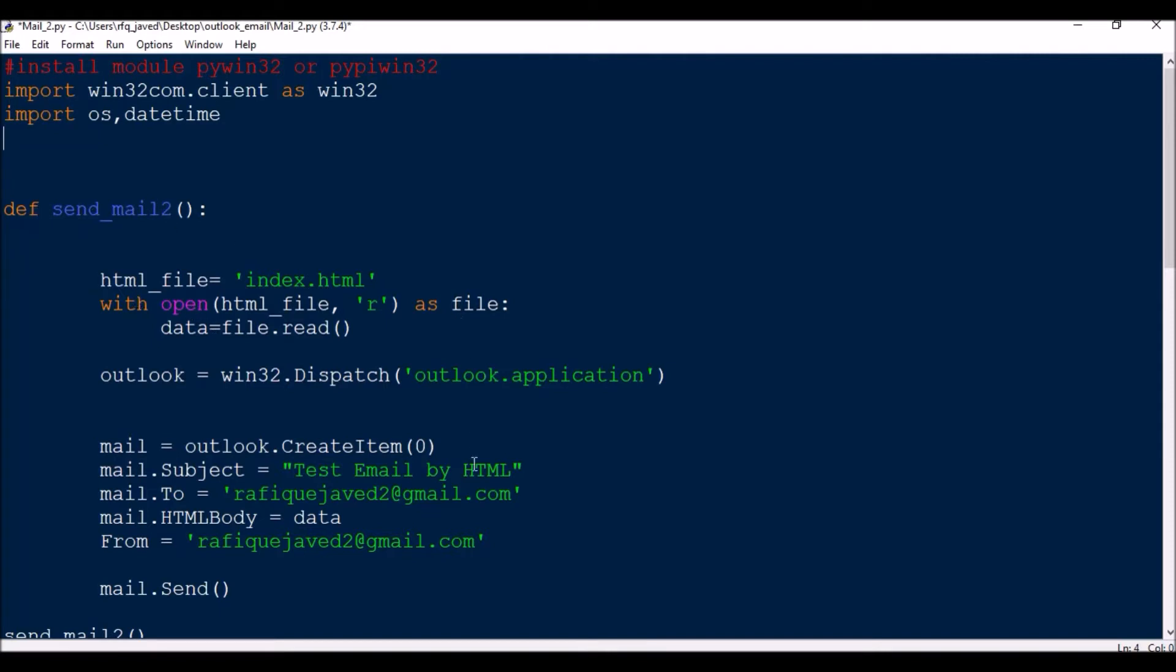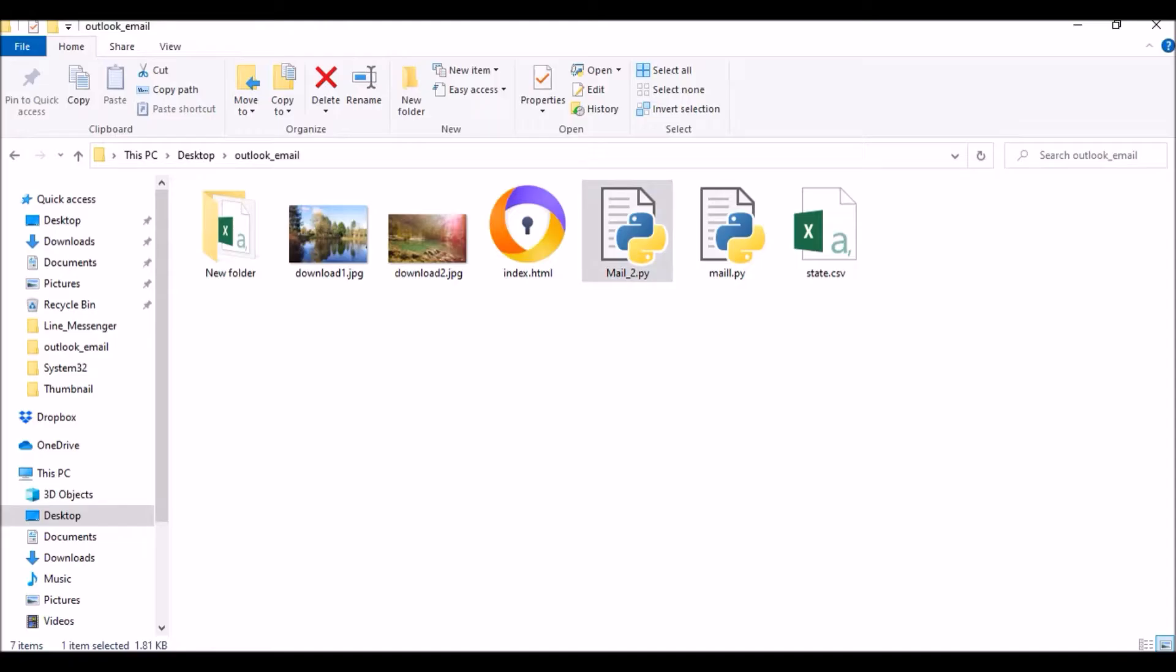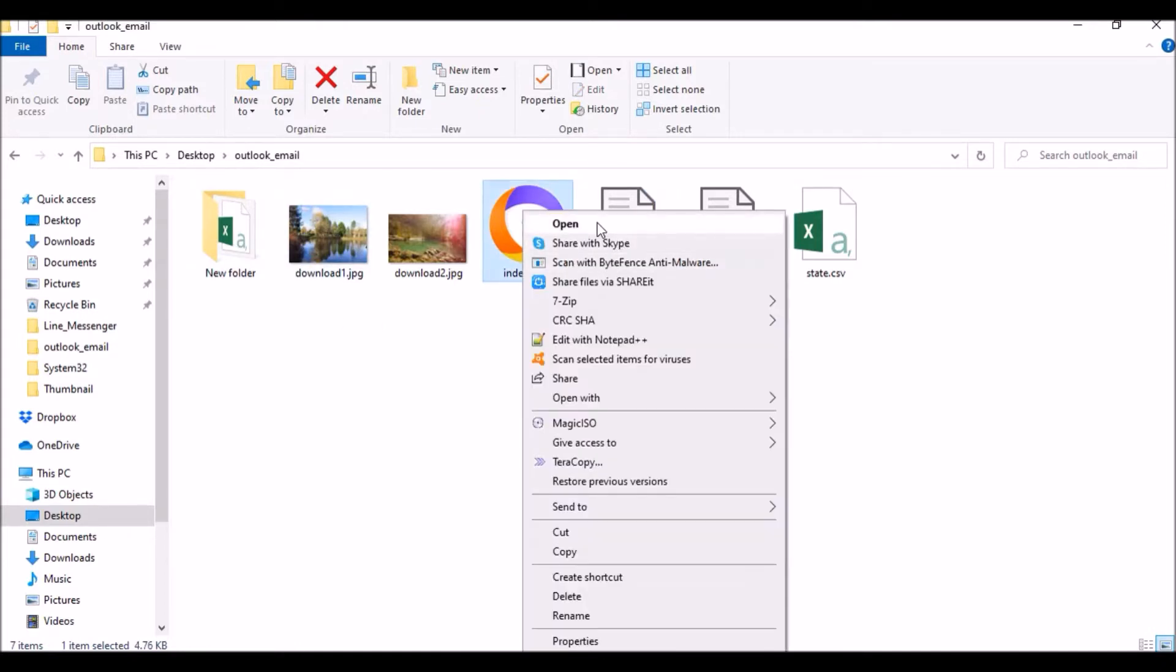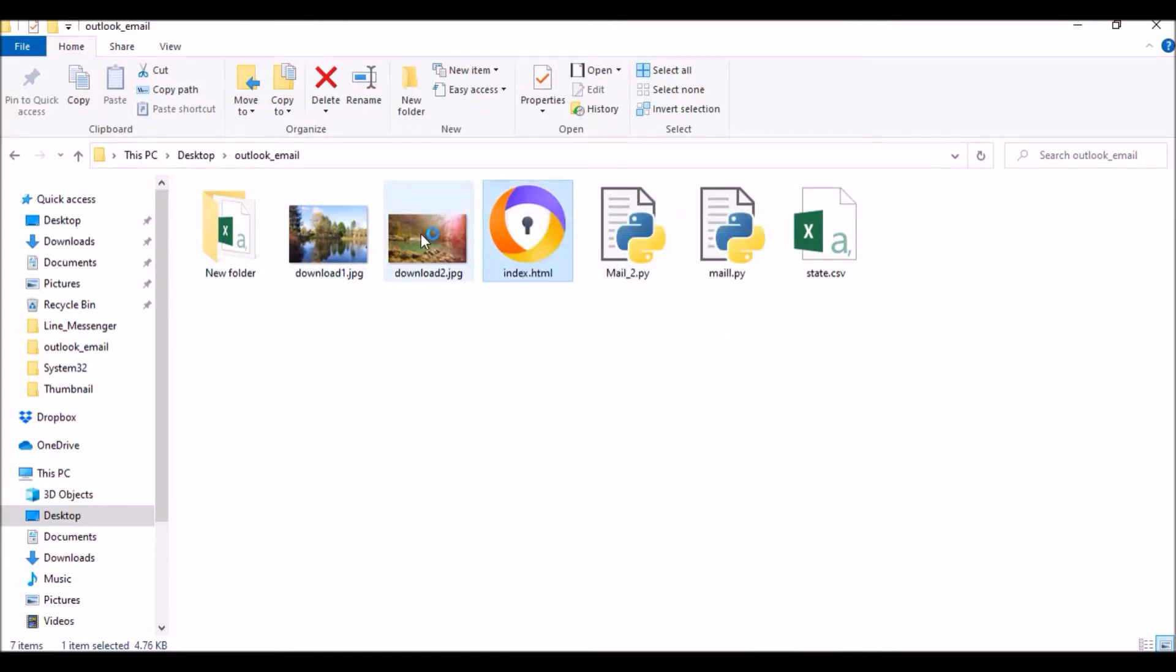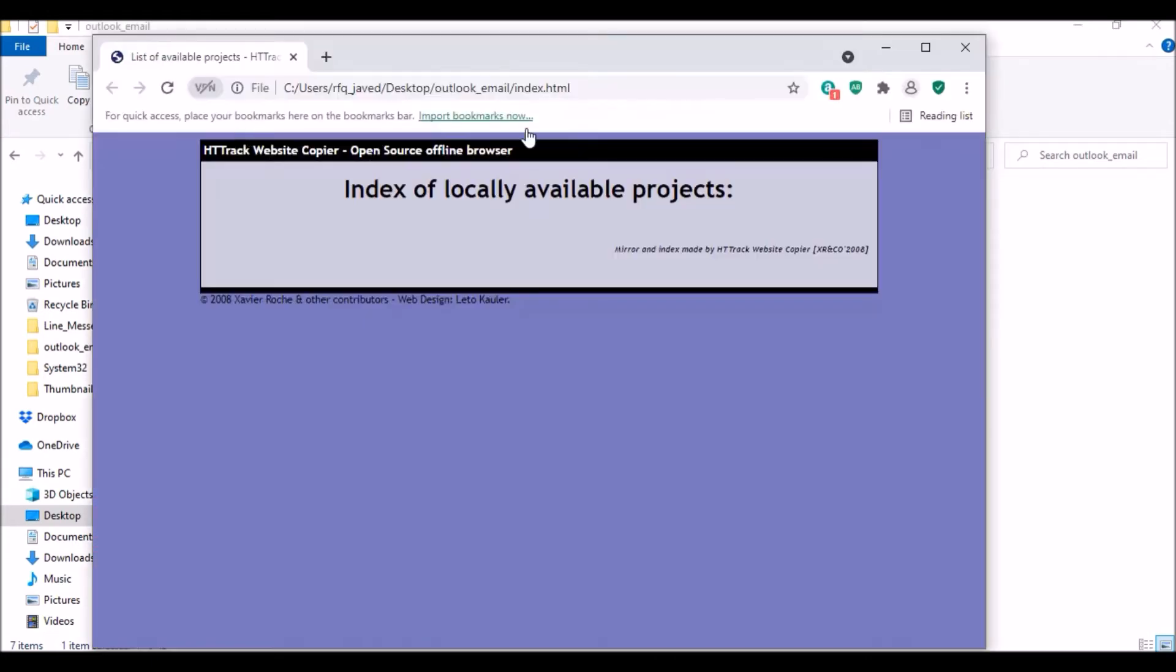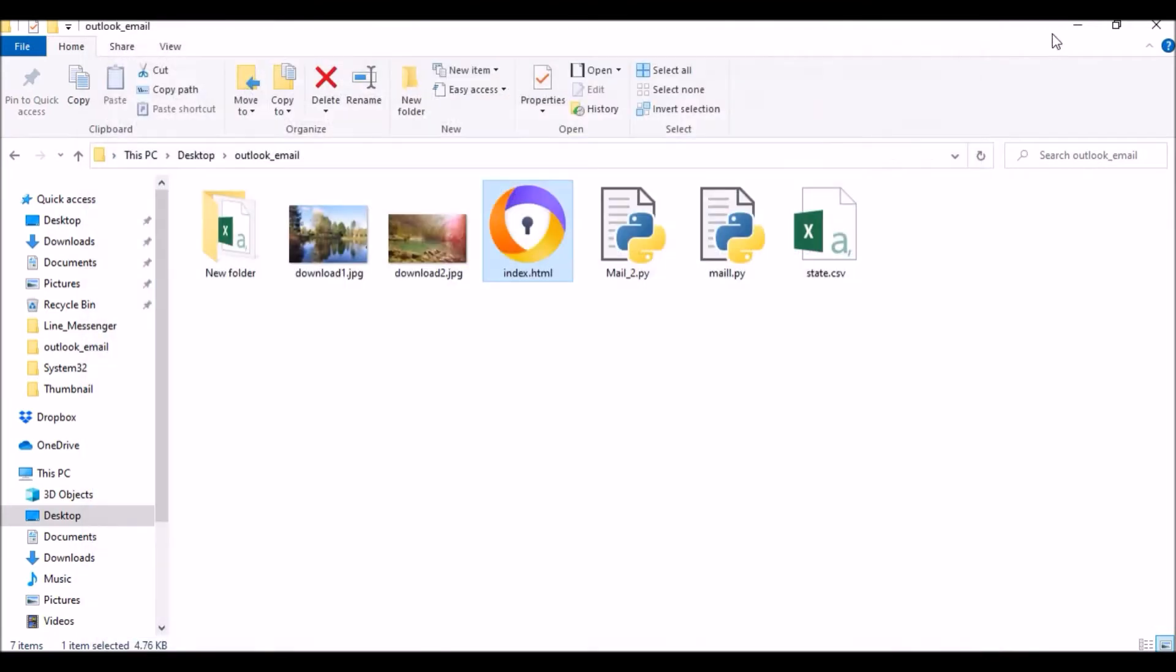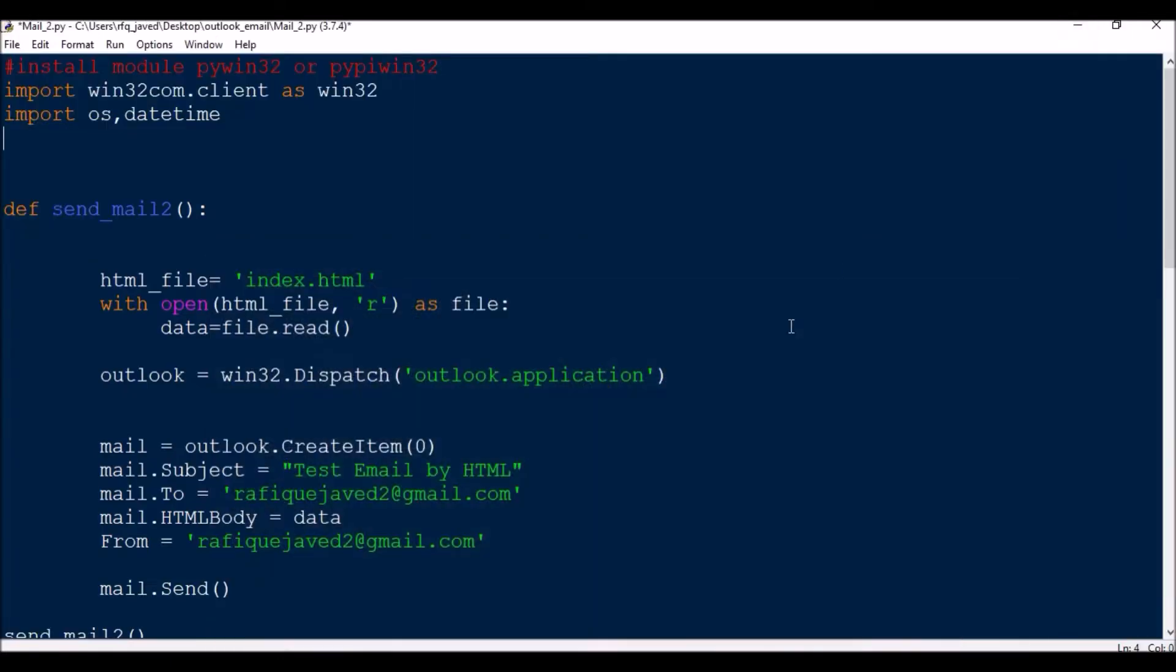Then I have this index.html. If I open this, you can see this is an HTML page. I'm looking to send this HTML content as the body of an Outlook email while sending.